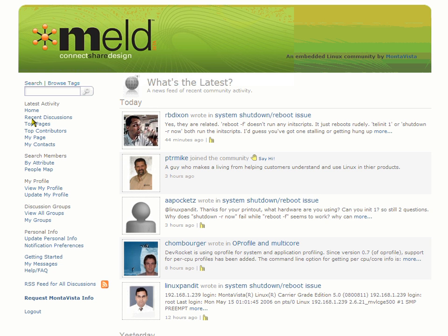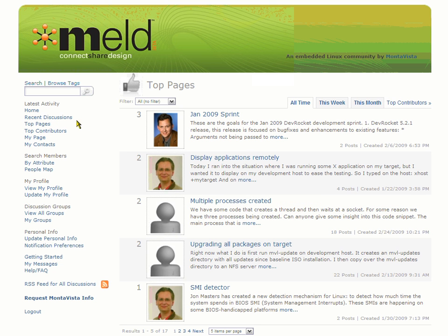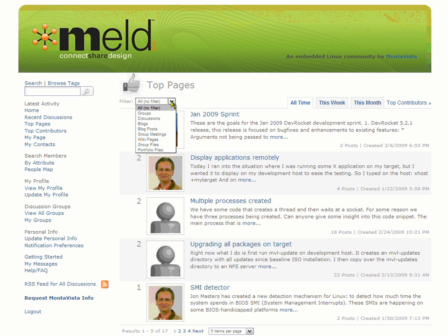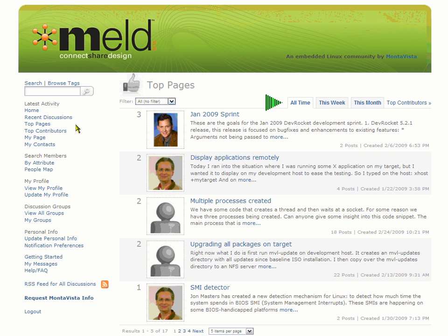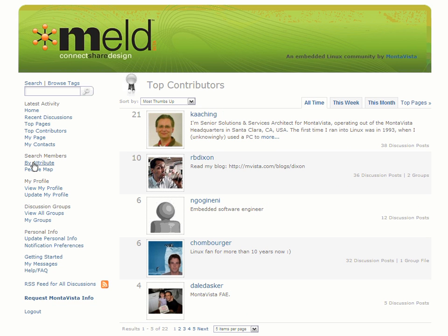Under the latest activity we can see recent discussions and the top active pages, filtering by groups, discussions, and more. You can also sort it by time. And to encourage posts and sharing of information, we have a top contributors section.